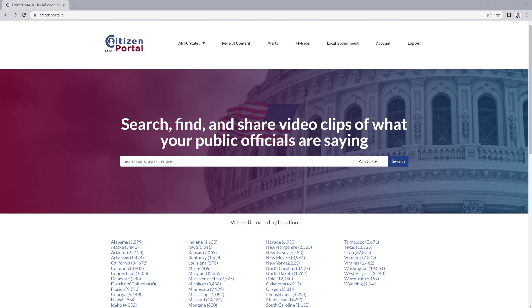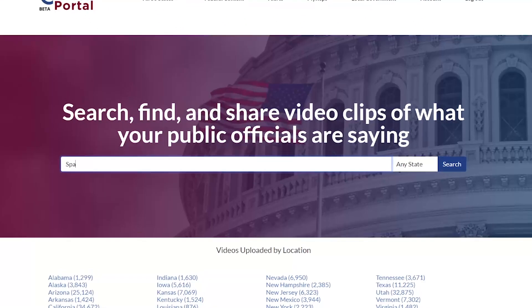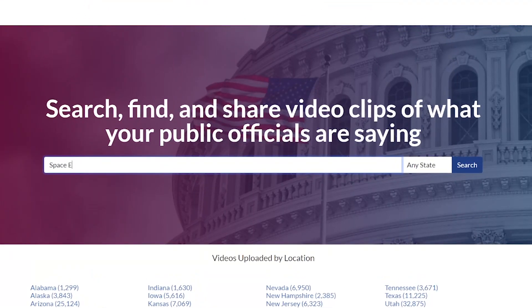Try different variations of your keywords to find the best results. For example, if you're interested in space exploration, try variations such as NASA, space missions, or space discoveries.